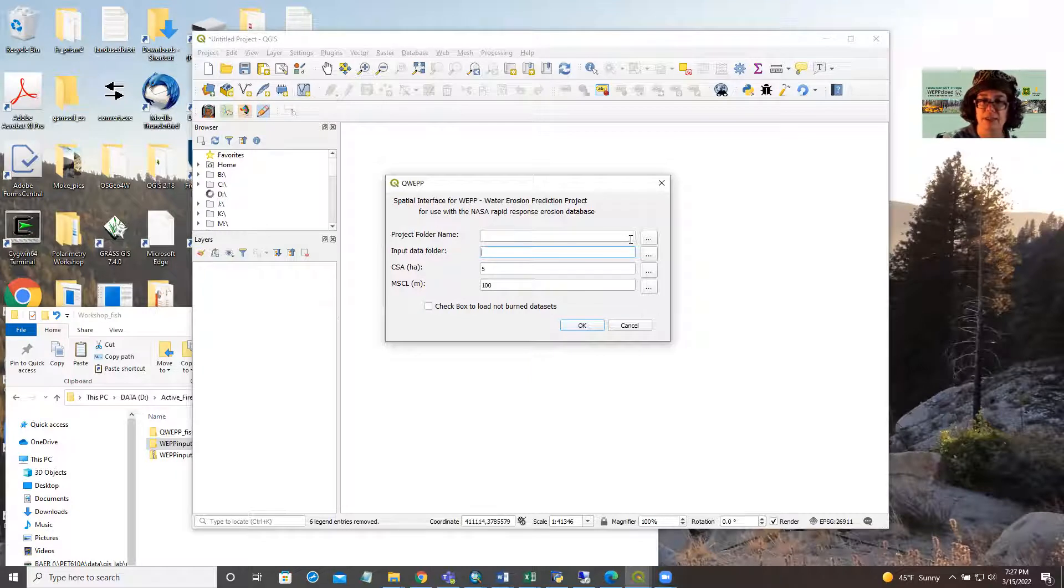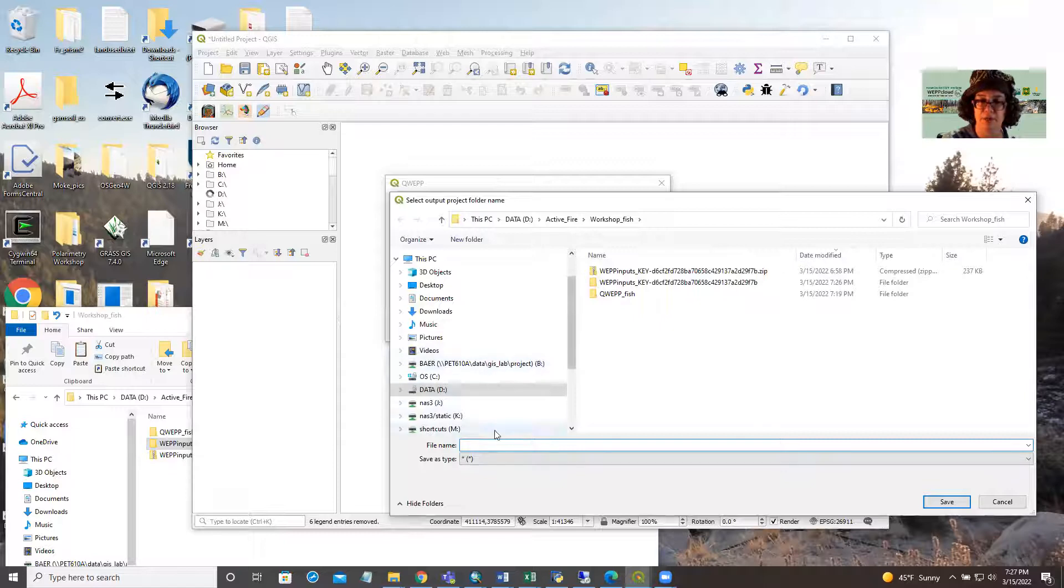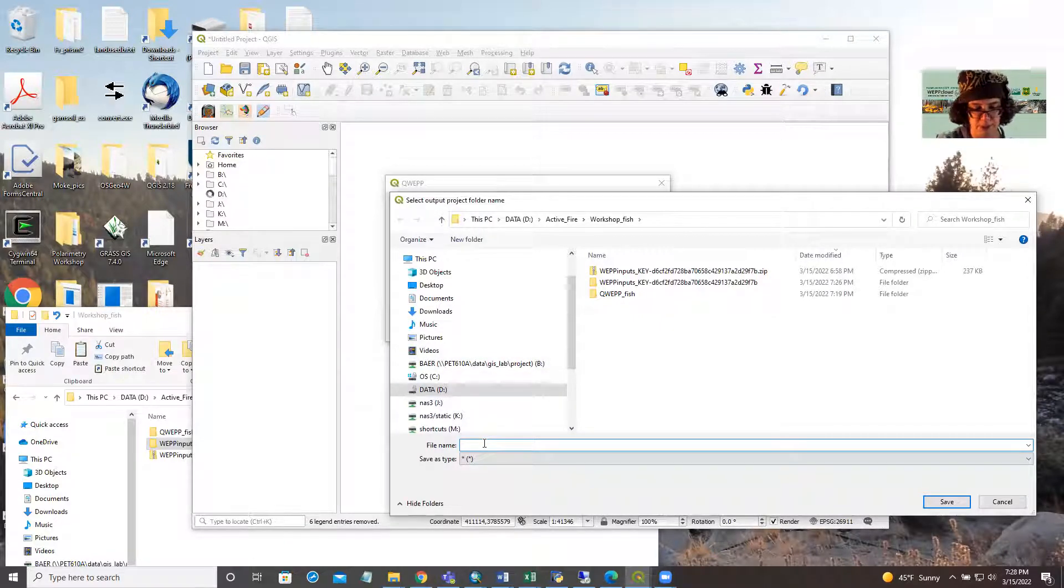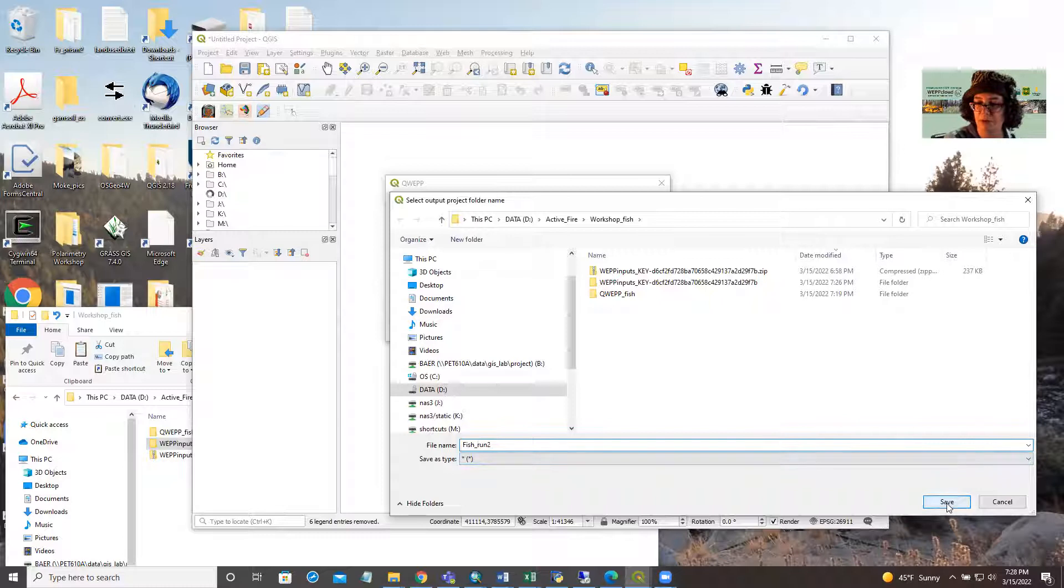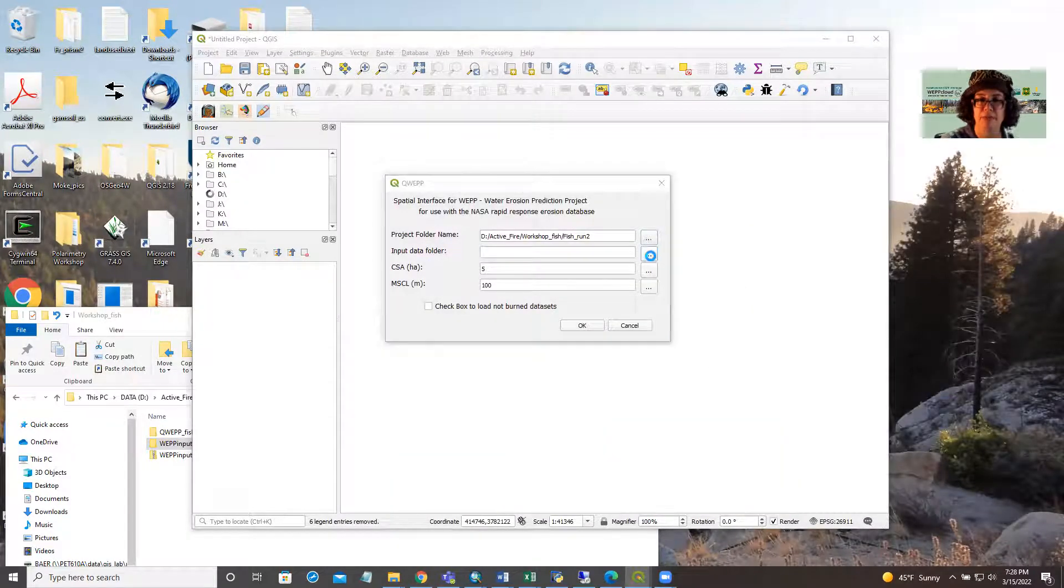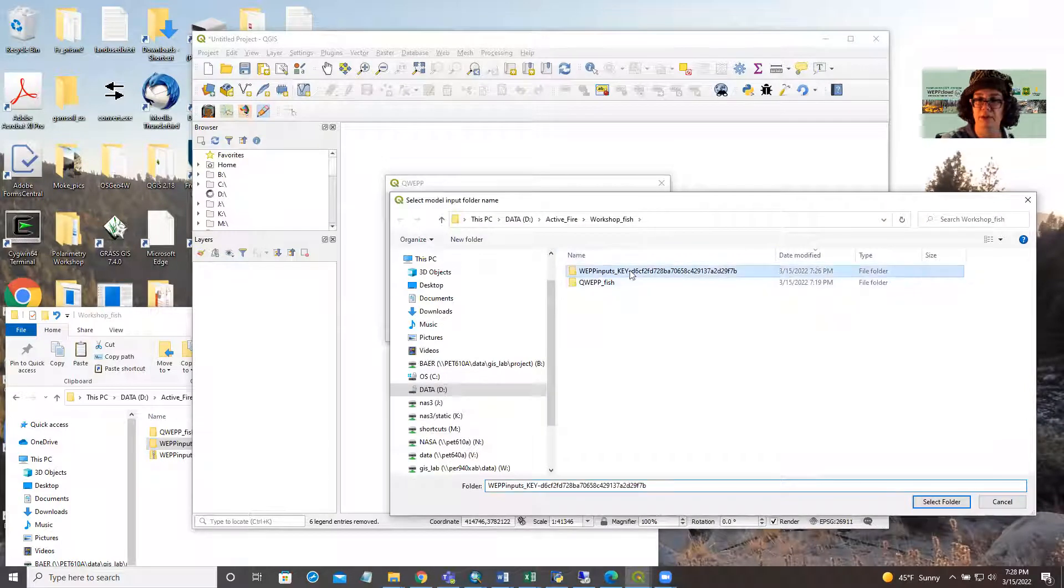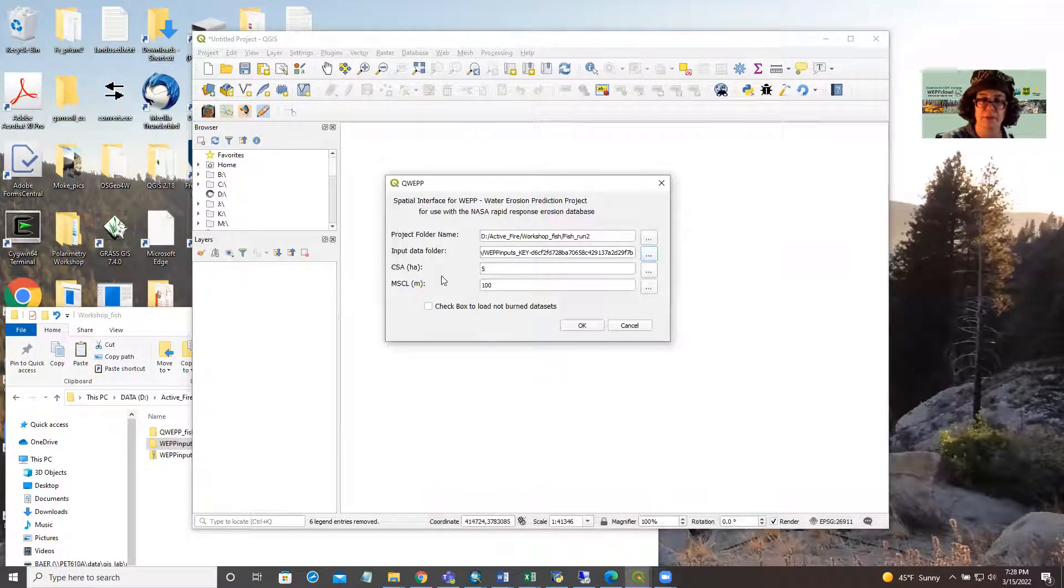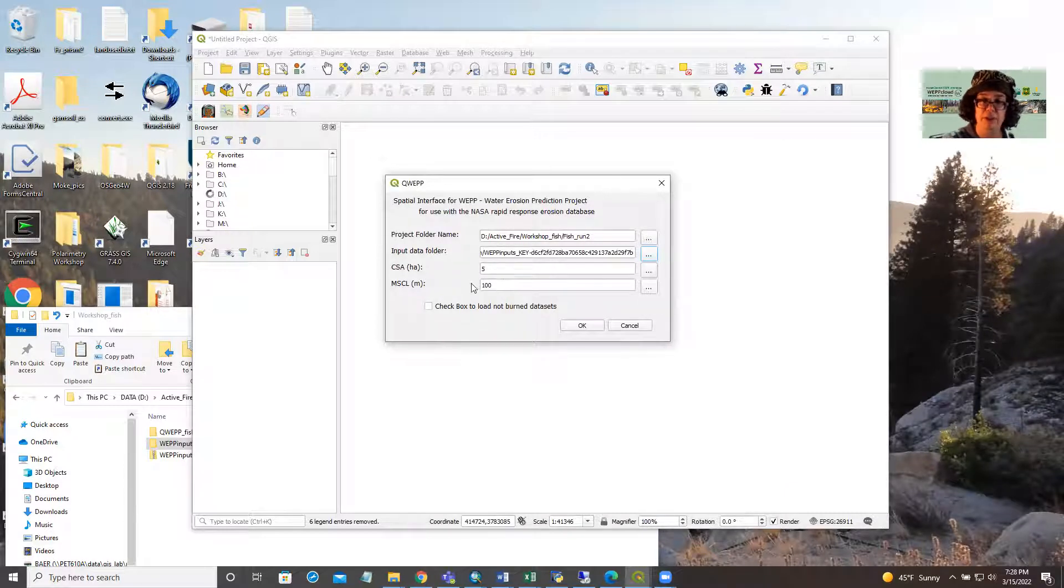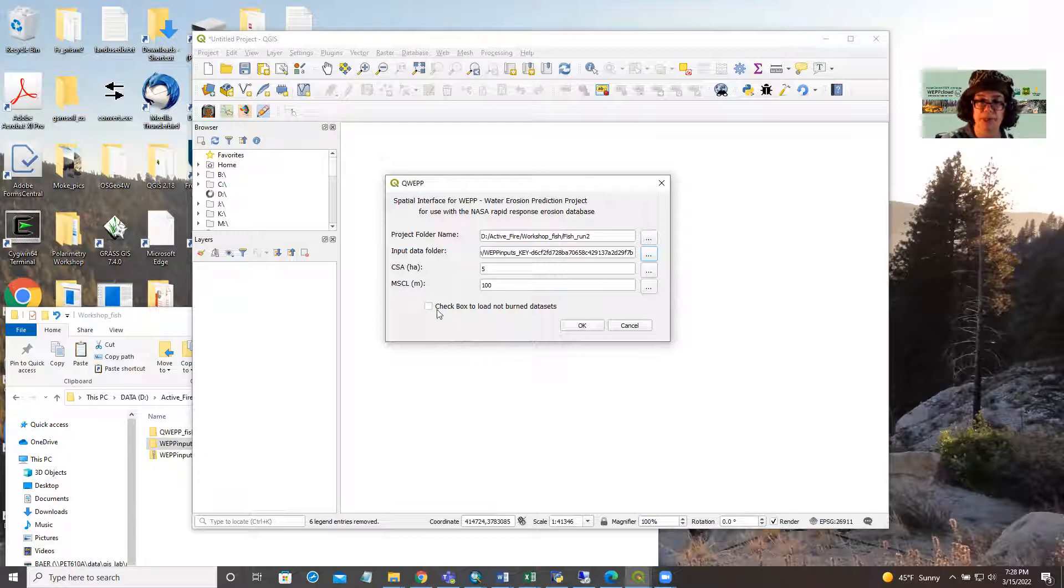We're going to need to select a project folder name, and I did a little practice run here earlier, so we'll create a second one. Fish run two. The name you select here will be used to name your output folders. And the input data is the download that we got from the rapid response erosion database, your critical source area and your minimum source channel length. You can adjust these and it will control the size of your watersheds. The smaller you go here, the smaller your hill slopes will be.